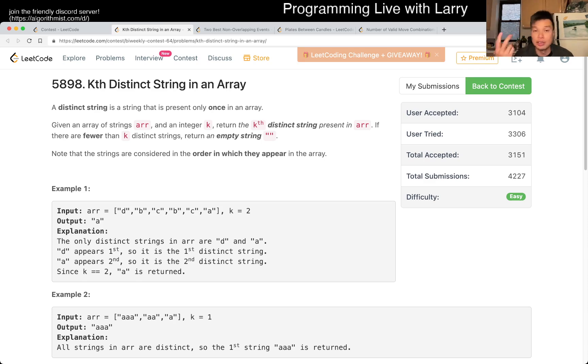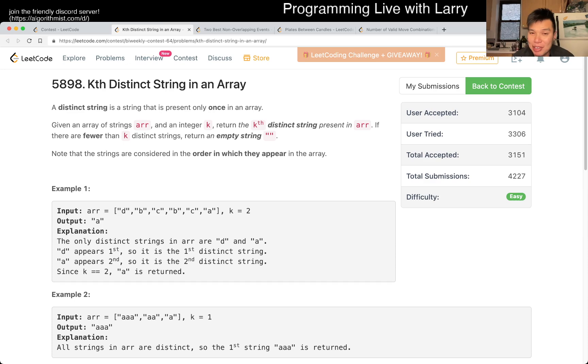So you can just do a two-pass solution, that's basically what I did. Hit the like button, hit the subscribe button, join me on Discord, let me know what you think about this problem.